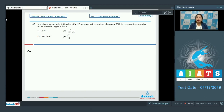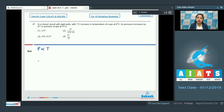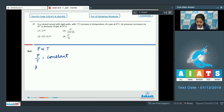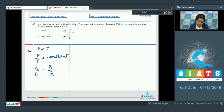For this question, Gay-Lussac's law is applied, which states that pressure of a fixed amount of gas varies directly with temperature. So we can say pressure is directly proportional to T, or P/T equals constant, or P1/T1 equals P2/T2. The value of P1 is P-naught, and T1 is zero degree Celsius in Kelvin, which is 273.15 K.